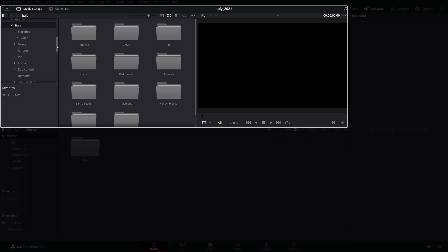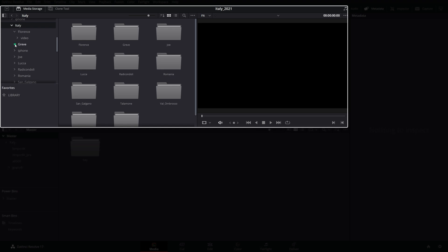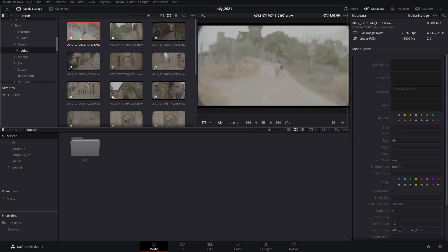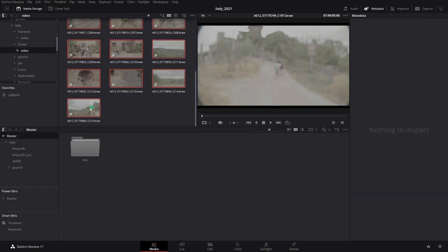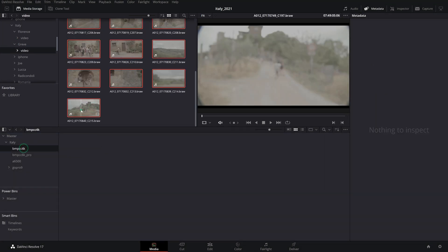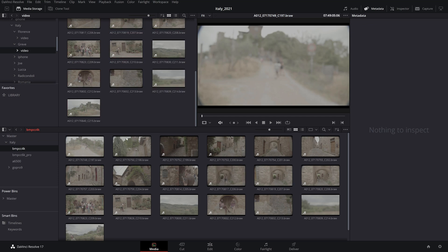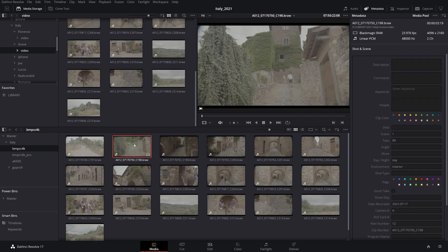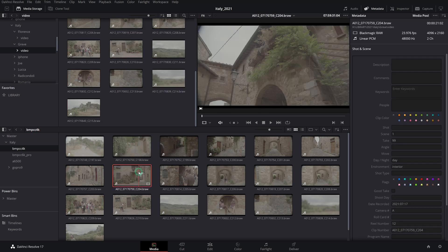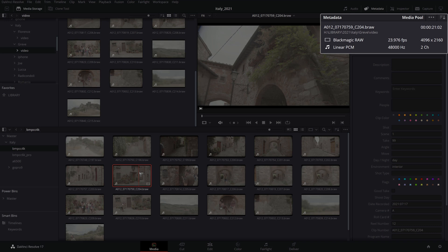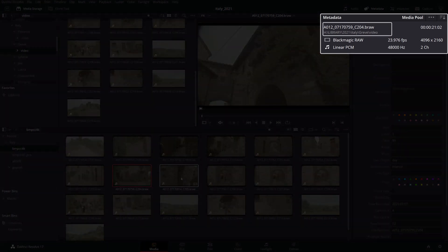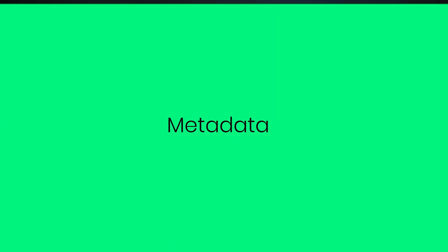Next, navigate to your footage location from the media storage list, select your footage, and simply drag it to the bins you've created. It is worth noting that Resolve is not creating duplicate copies of the footage but simply references to the actual physical files that exist on the storage location.